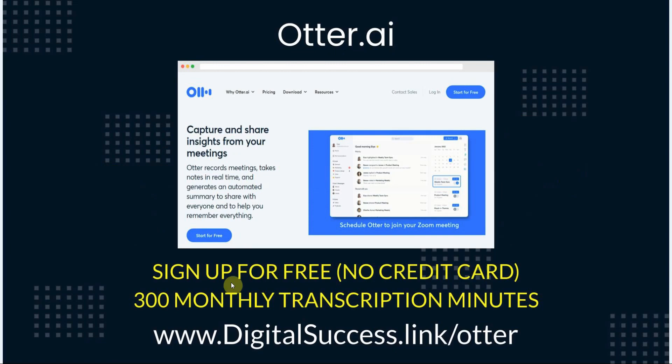To get started, you can sign up for your free Otter account and you will receive 300 monthly transcription minutes. Just visit our referral link digitalsuccess.link/otter.